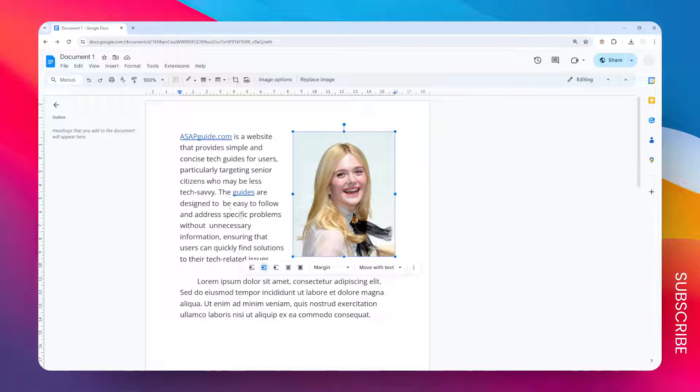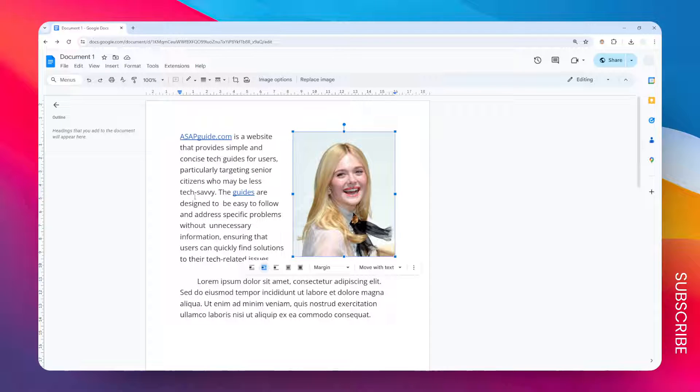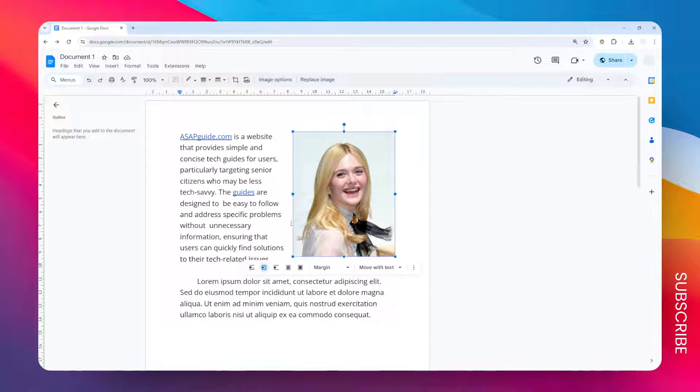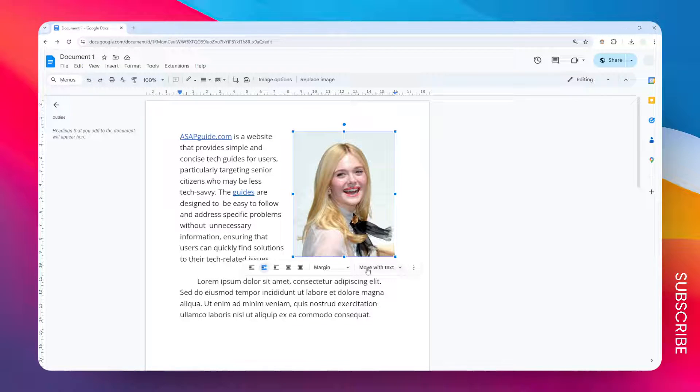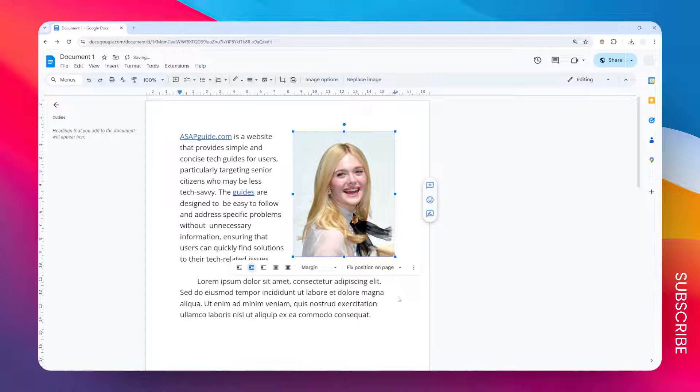But related to the text, this image basically is not going to be able to be moved. So just click on the image and make sure you have applied this text wrapping setting that says wrap text. And after that, change the setting for move with text to fix position on page.